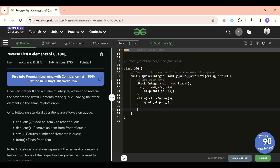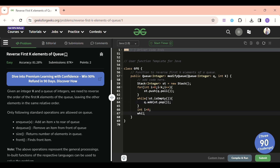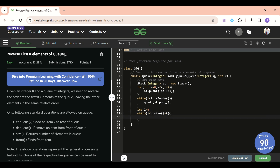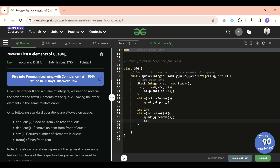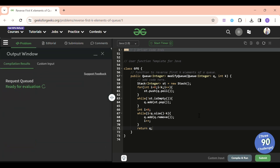In the last step, I'll remove the N minus K elements from the front of the queue and add them to the back: `for (int i = 0; i < q.size() - k; i++) { q.add(q.remove()); }` — removing from the front and adding at the back. Finally, return the queue.